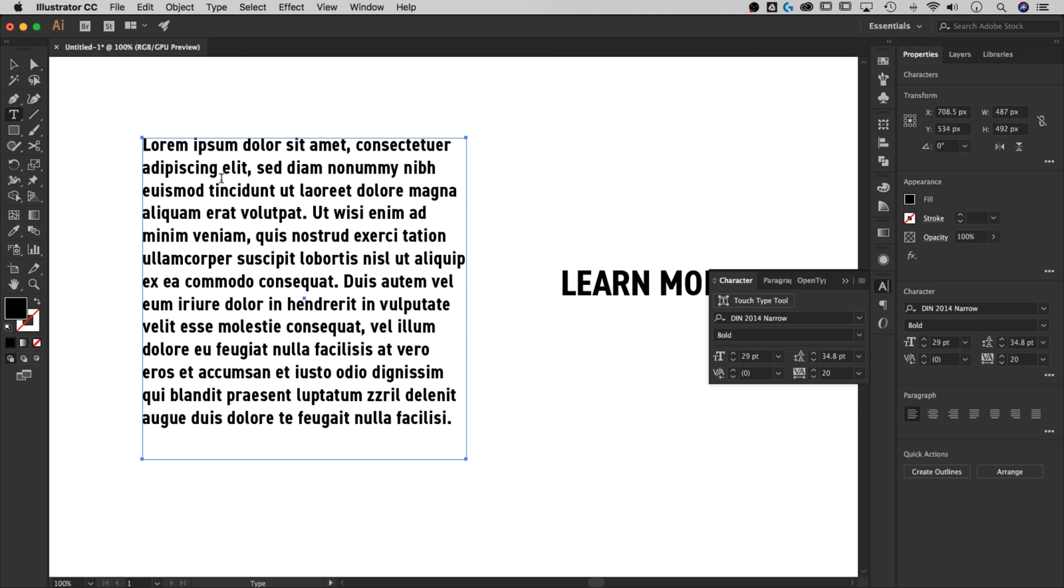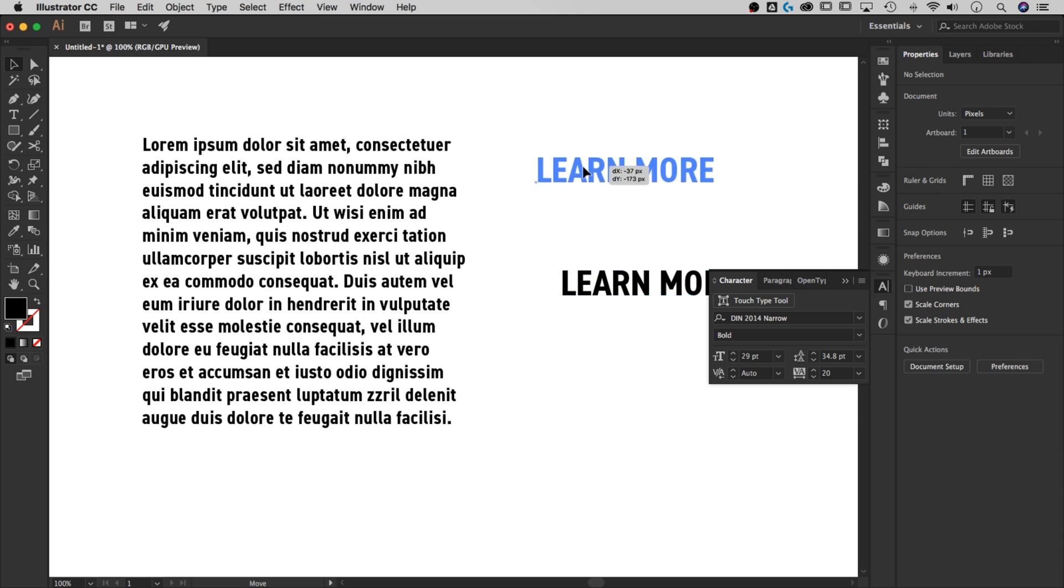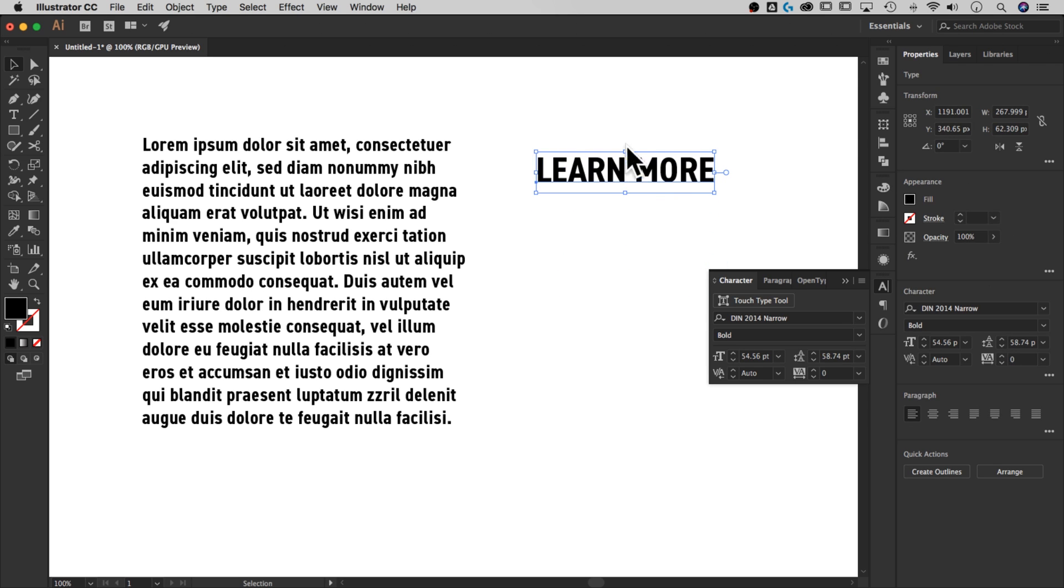All right. So that is tracking. That's how to adjust the letter spacing for basically a lot of letters. But what about kerning? What about this whole adjusting in between letters?